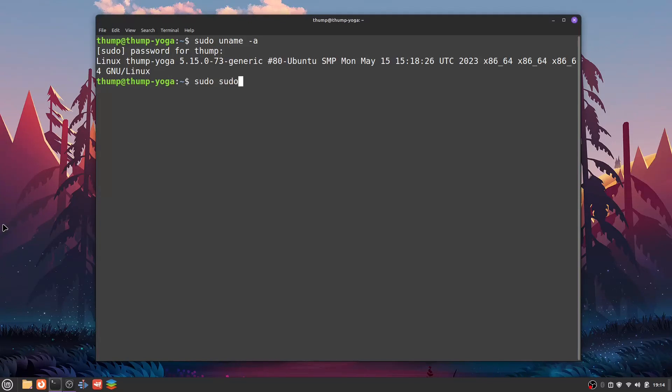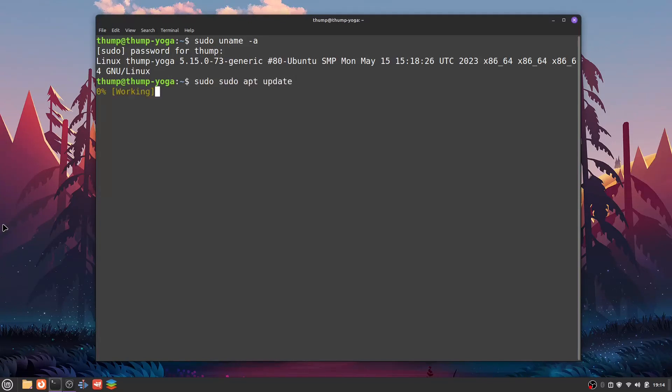The next thing that we're going to do is sudo apt update because we want to make sure that we have everything we need so we don't run into any issues.